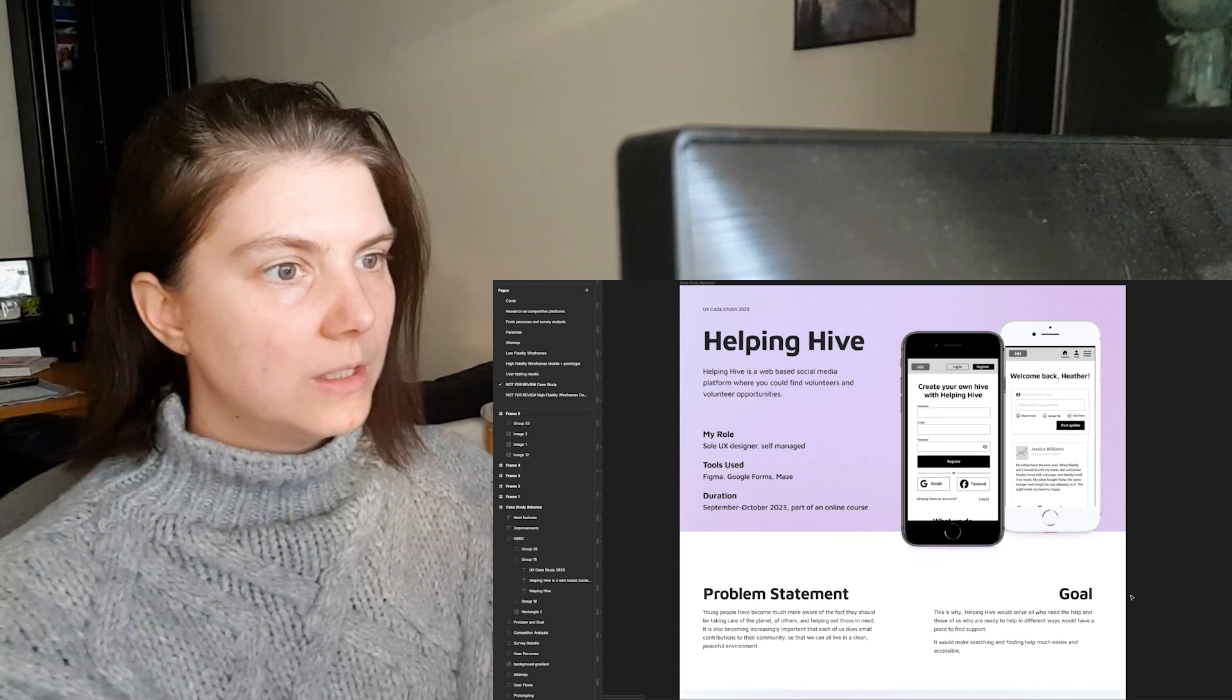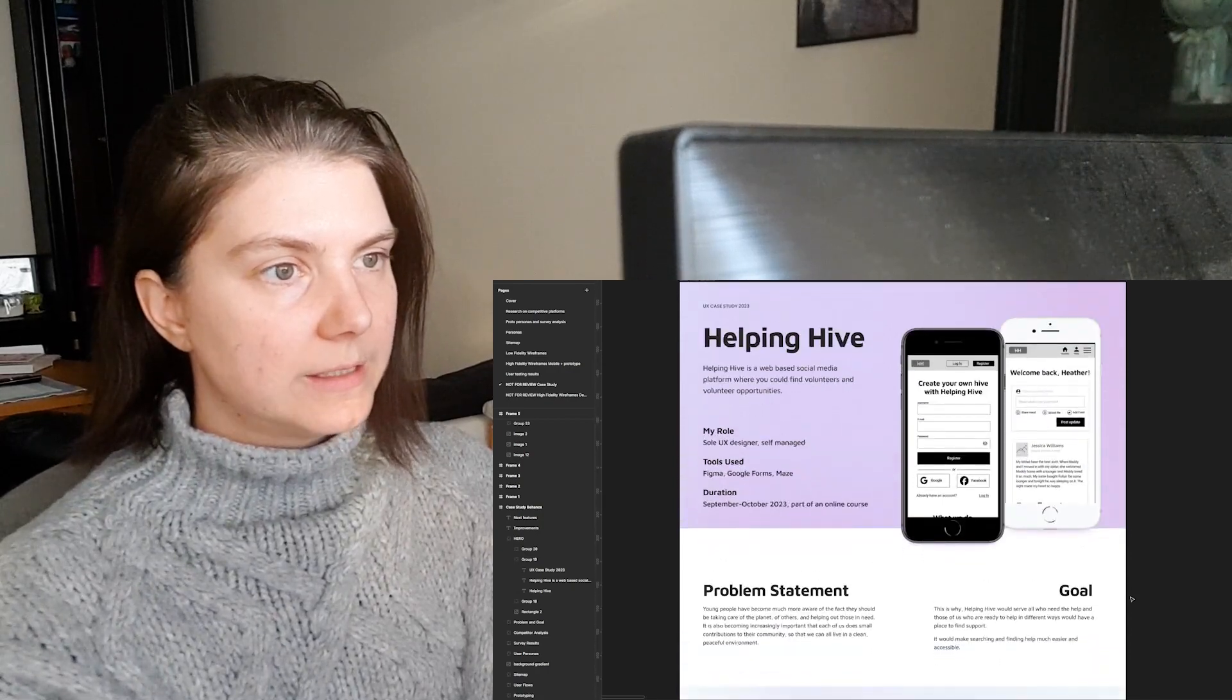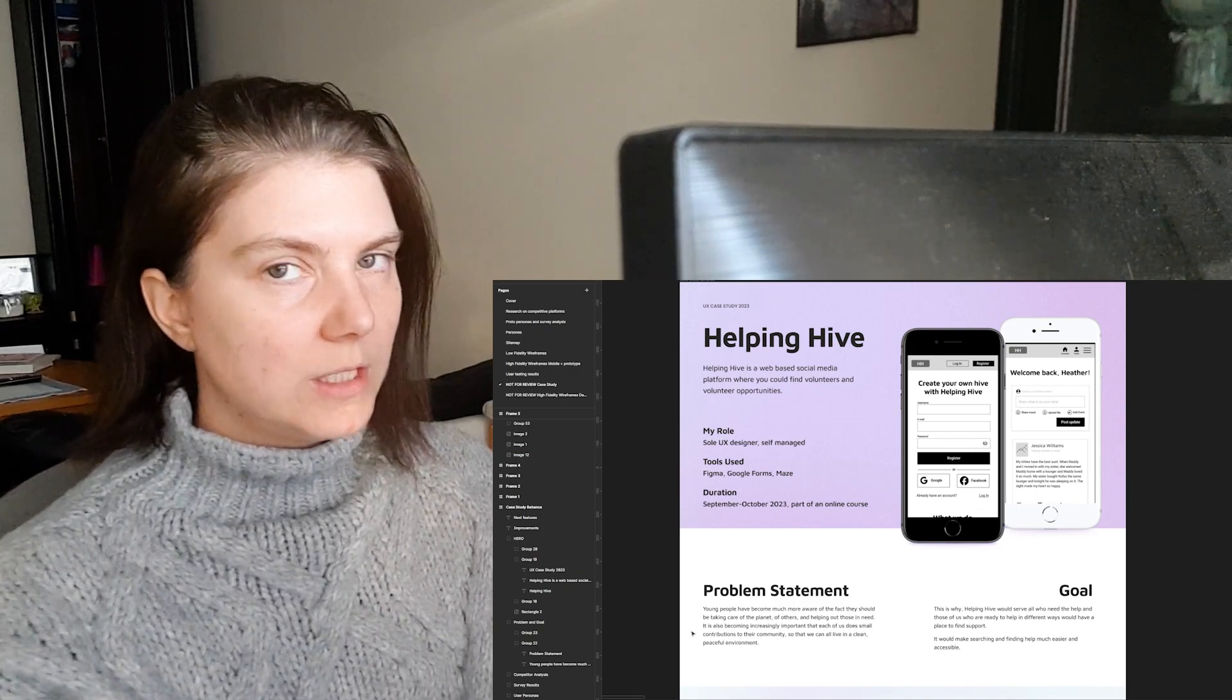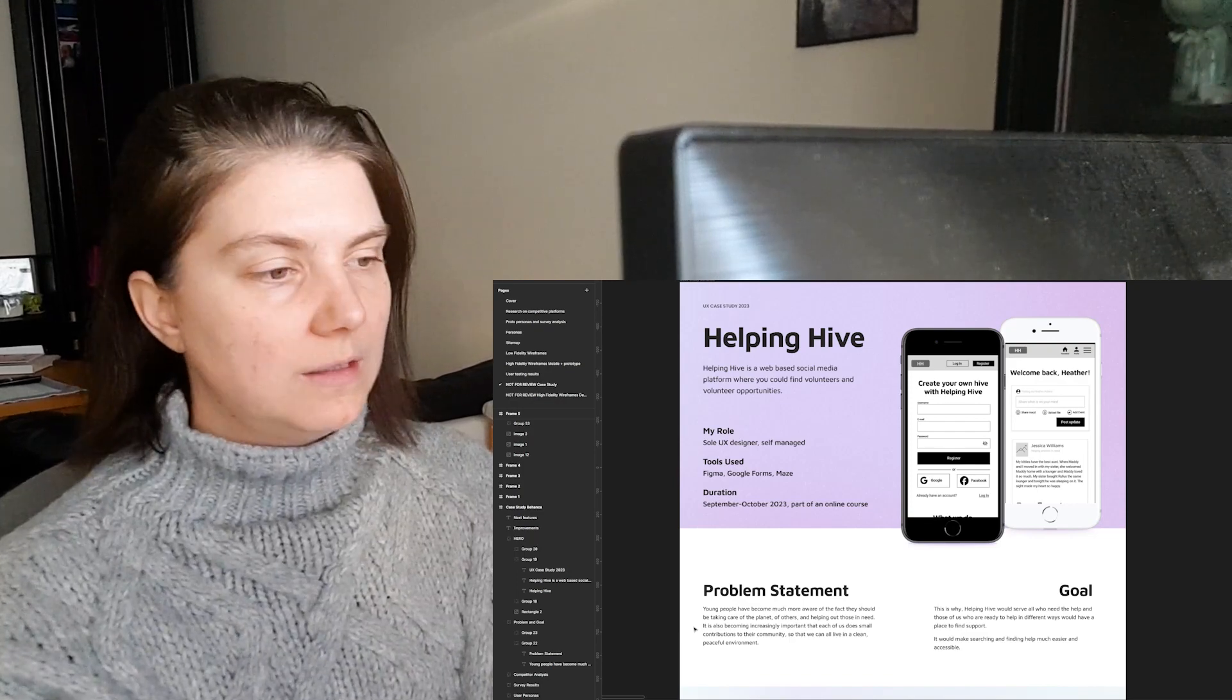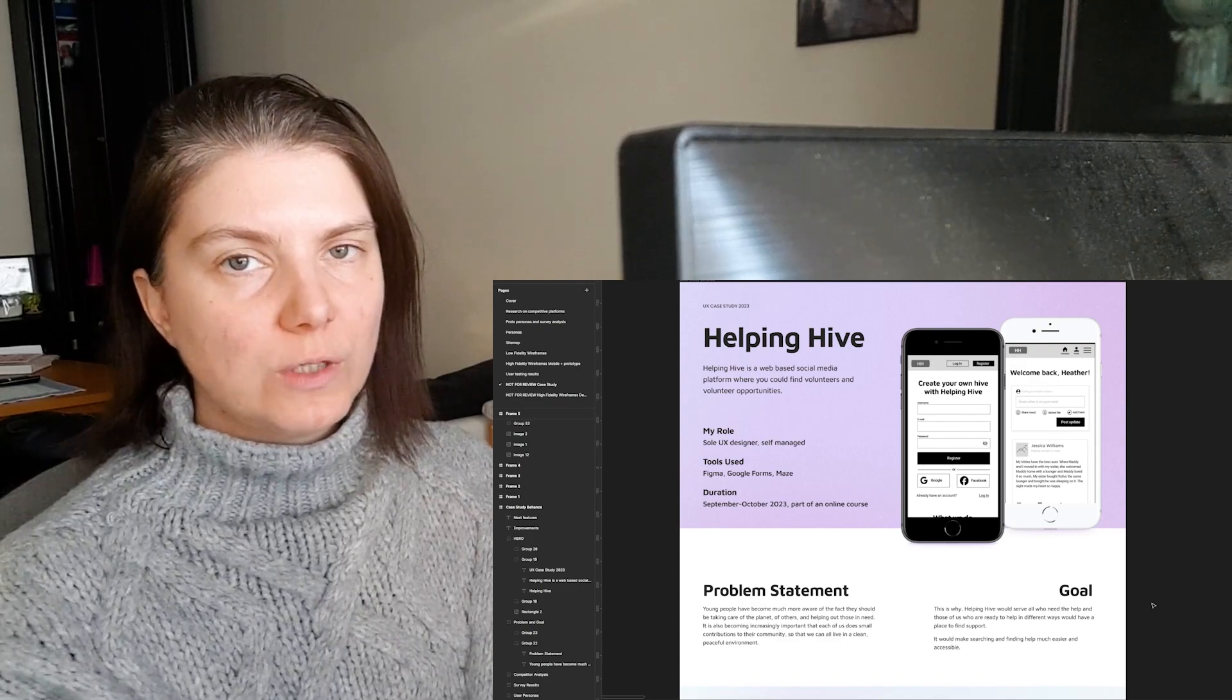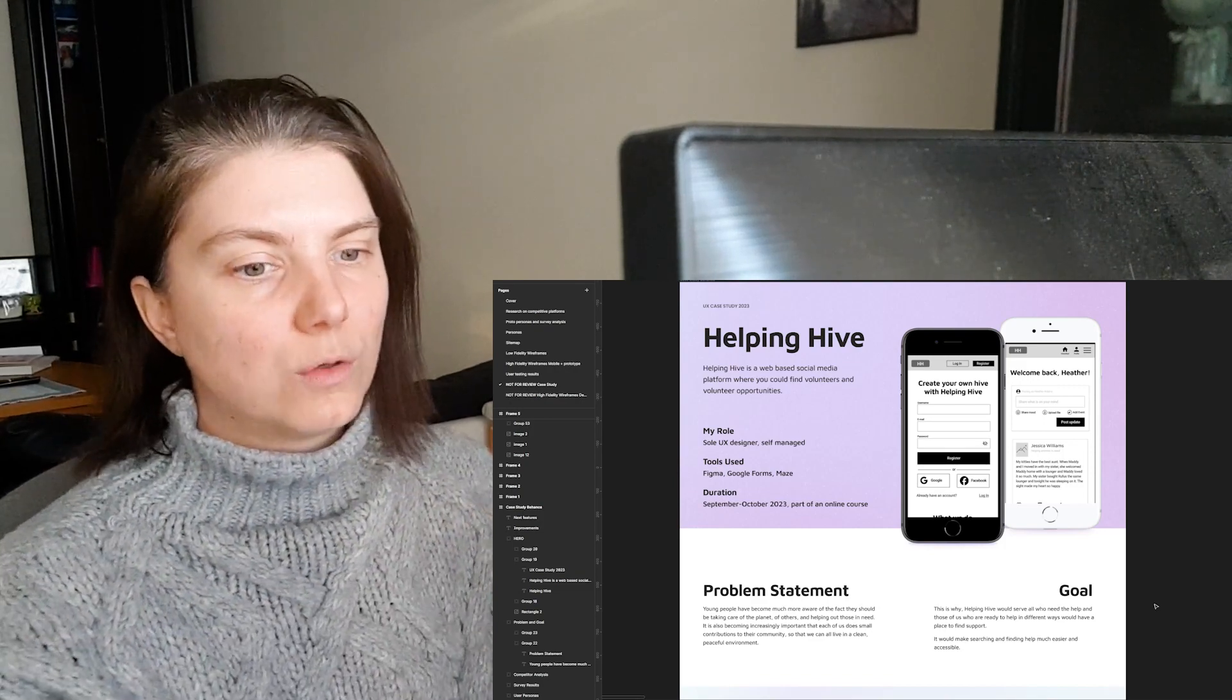This case study includes only the UX process and decisions. Now we first need to write out the problem. The problem that I think is very prevailing is that we have to be more conscious of our environment. This generation, millennials, we have become more conscious about protecting the environment, taking care of the planet and helping others. The goal for the product is to give a space to find opportunities where you can volunteer and help out those in need much easier. Many different campaigns and volunteer opportunities are in one place.